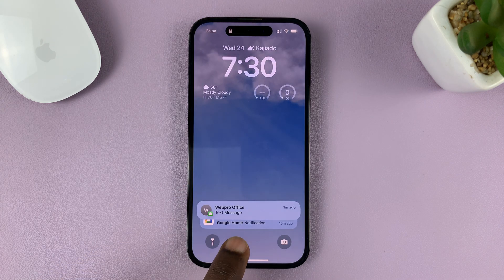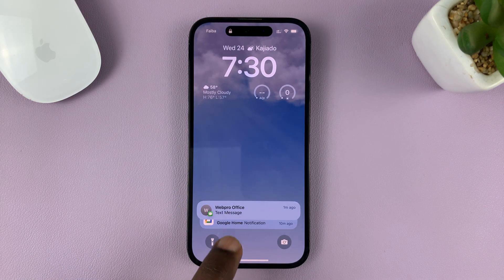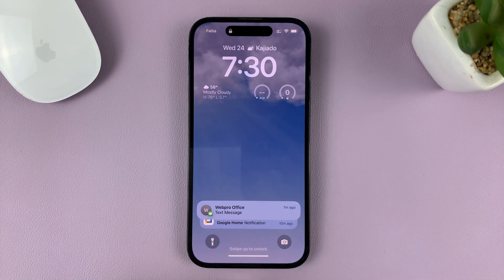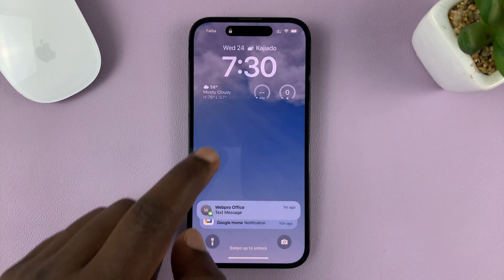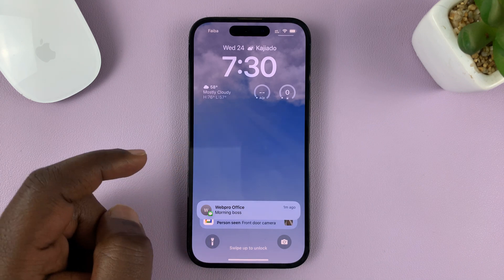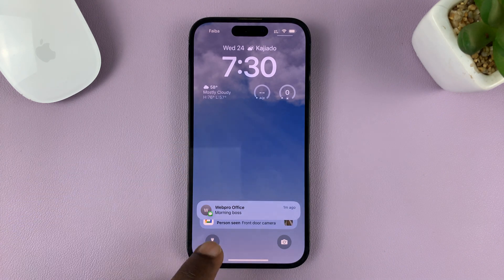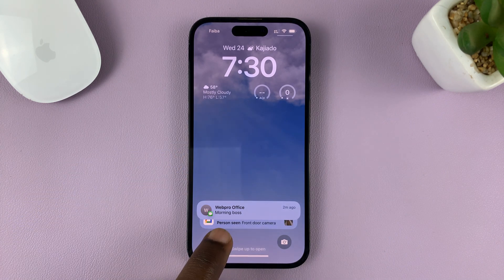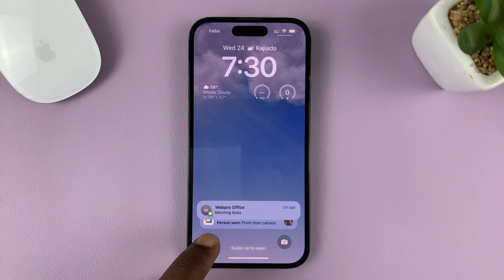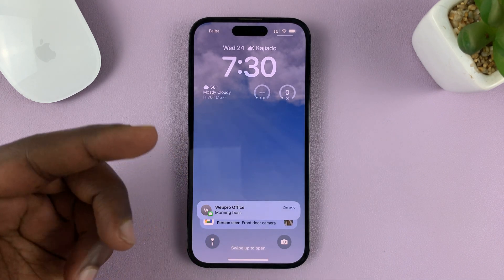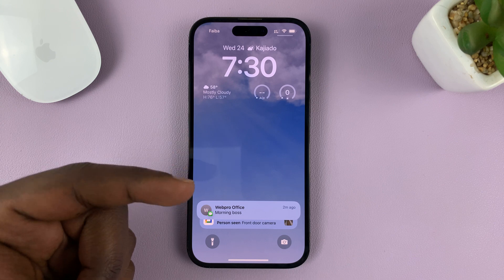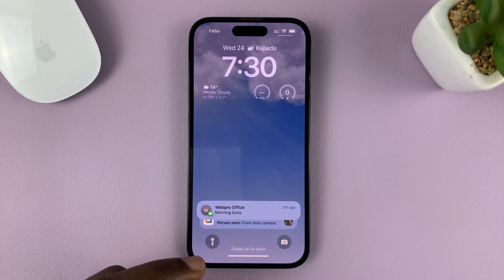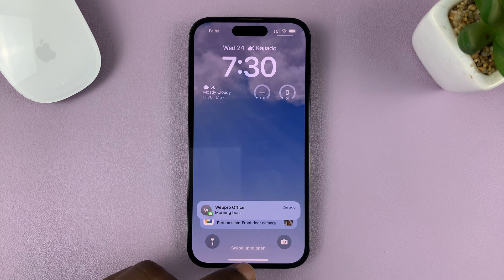So currently, as you can see, you cannot see the notification preview or the content, but when you unlock your phone, you can actually see it. I'll be showing you how you can show these notification contents even when the phone is locked.